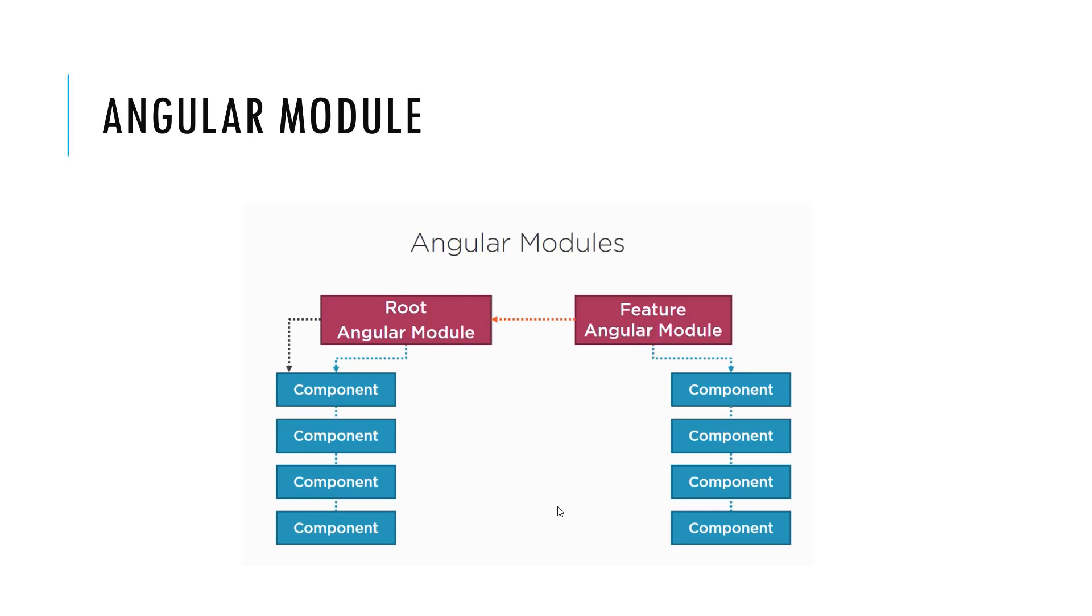If we want to define the Angular module, basically Angular module helps us to organize our app into the cohesive block of the functionality. So, every Angular application at least has one Angular module, that is called the root Angular module, as we can see in our application.